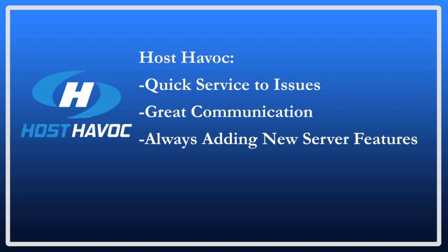To get your very own host start by going to HostHavoc.com if that's who you choose. They offer hosting for a variety of games and I can tell you that the response times for issues is pretty decent, and usually within an hour even at 10 o'clock at night on a Friday. They are also constantly upgrading their control panel, more on that later, and adding some cool new features.